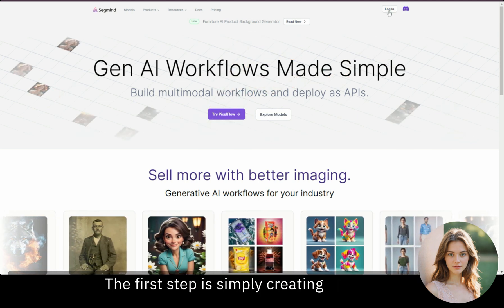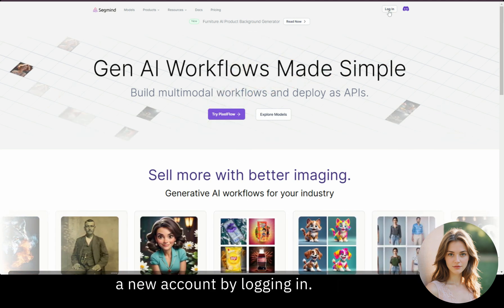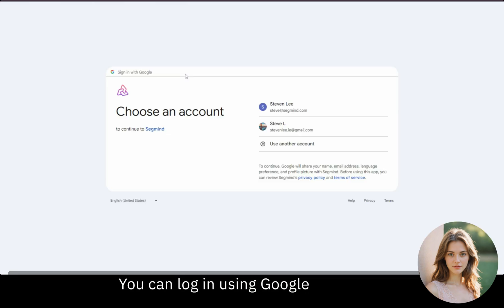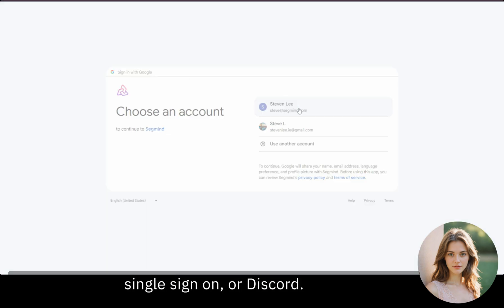The first step is simply creating a new account by logging in. You can log in using Google Single Sign-On or Discord.